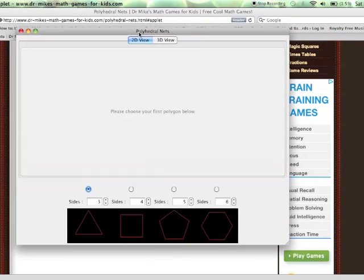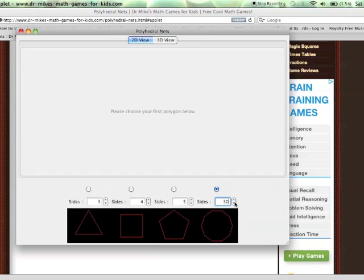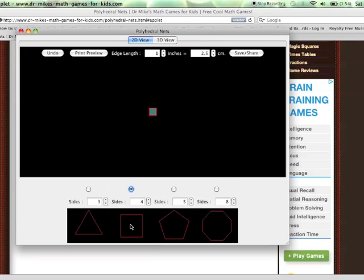To create a new net, you click on the new net button and then you get to choose what kind of polygons you're going to use. There's four choices here, but you can have any number of sides on the polygon you like by just adjusting it there. Once you've decided what type you're going to use, you click on it and your net has begun.